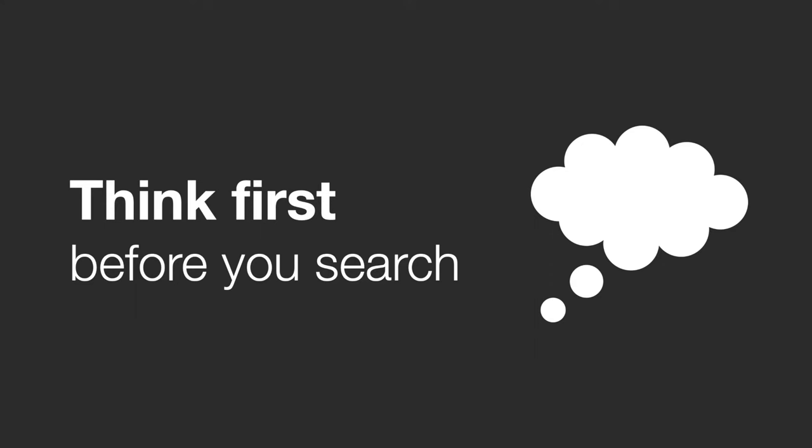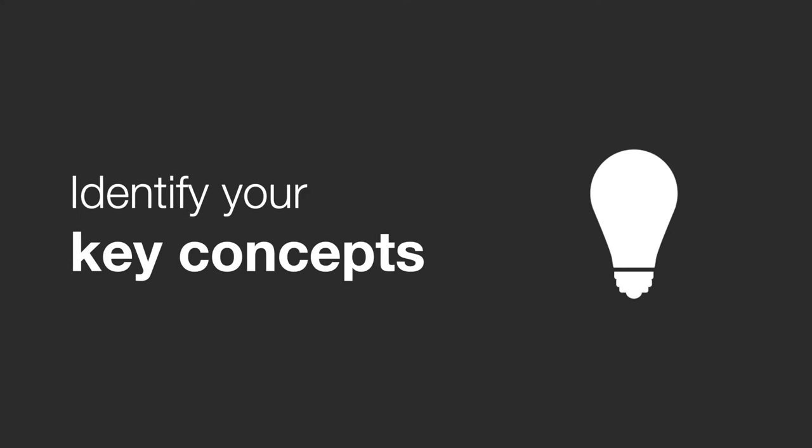The first thing you need to do is identify the key concepts that you're searching for. These are some of the key ideas that stand out in an assignment question and in your course readings. Keywords and concepts are basic things that can be expressed in a way that allows them to stand alone. Ice cream is an example of a key concept that you can use for search, whereas favorite flavor of ice cream is a combination of several key concepts.